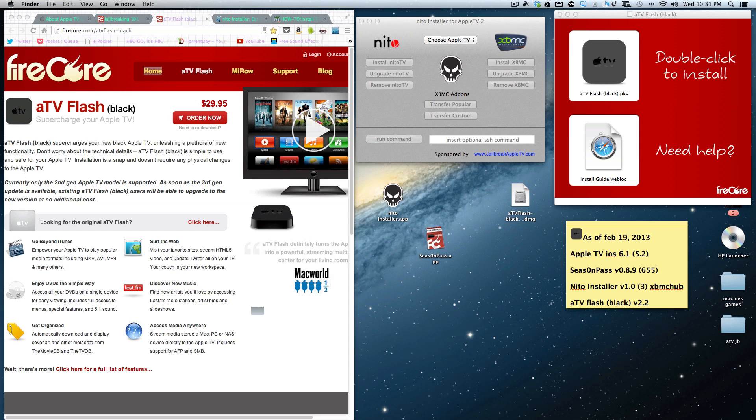So let's get started. First thing you want to do is go into your Apple TV and get into the settings. Make sure you're connected to Wi-Fi, connected to home sharing, and enable AirPlay. The reason you need to do this is because that's how ATV Flash Black is going to talk to your Apple TV. You're going to leave your Apple TV plugged into your television set through the HDMI, the ethernet cable if you use one, and the power source. You don't have to disconnect it for this step.